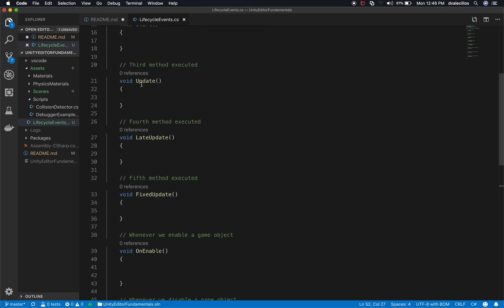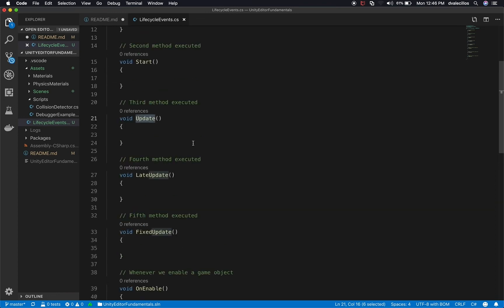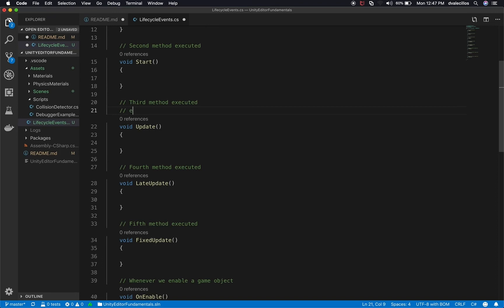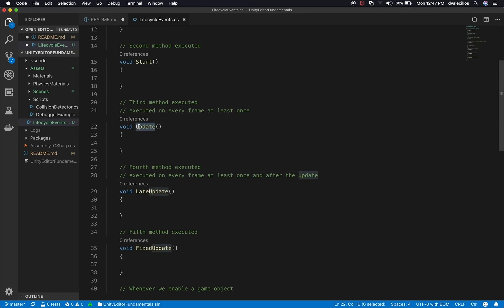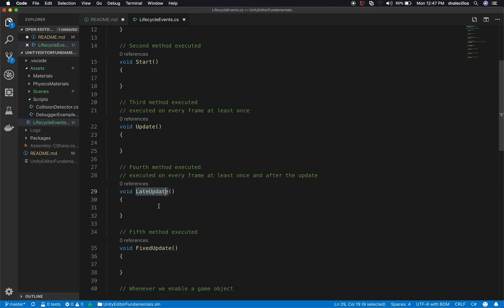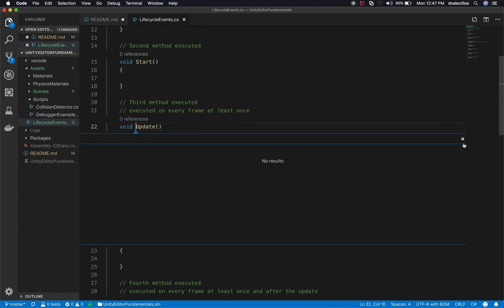The FixedUpdate may be executed at around the same time as Update. What you need to remember is that Update is executed every frame — at least once per frame — and the same applies to LateUpdate, which runs after the Update. A lot of people ask when to use Update versus LateUpdate. A common example is doing calculations on Update, and then moving the camera on LateUpdate to guarantee it happens right after the Update executes. That's a good use case for it.